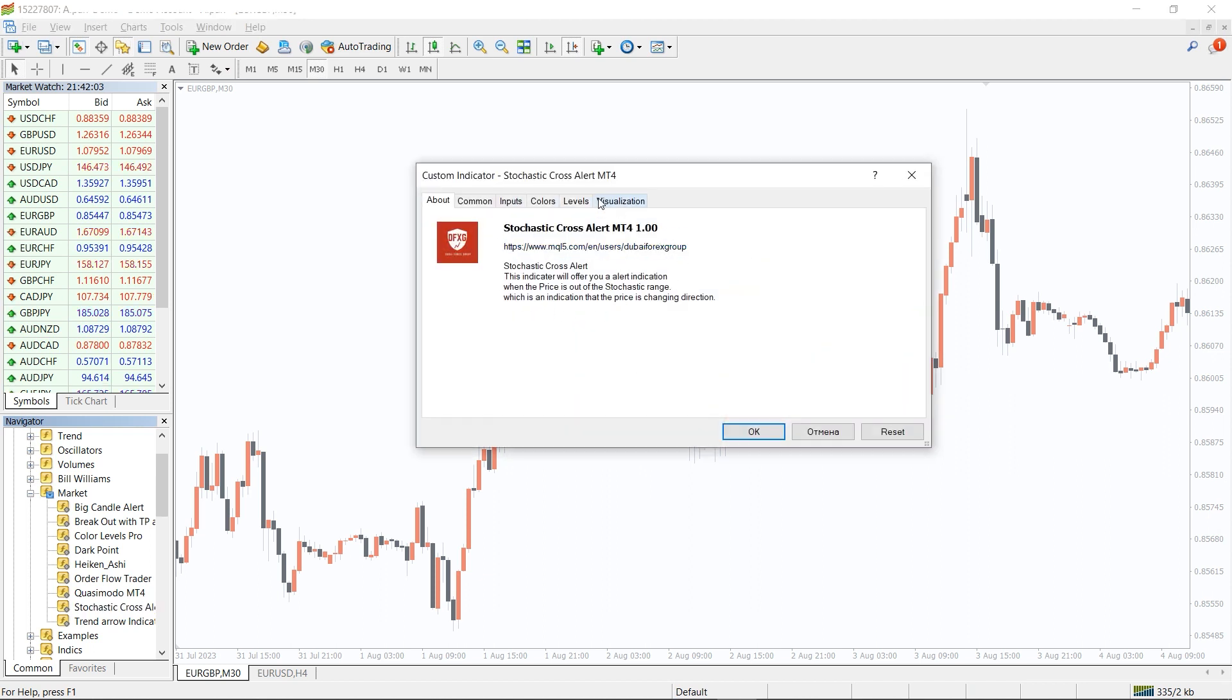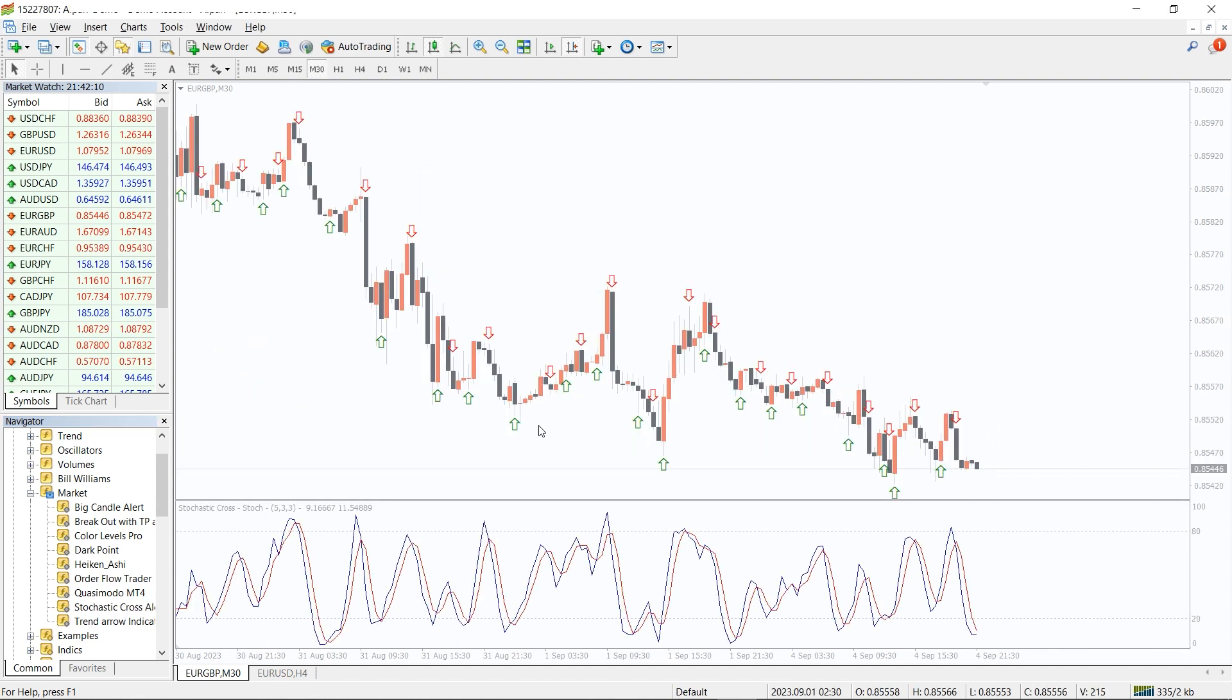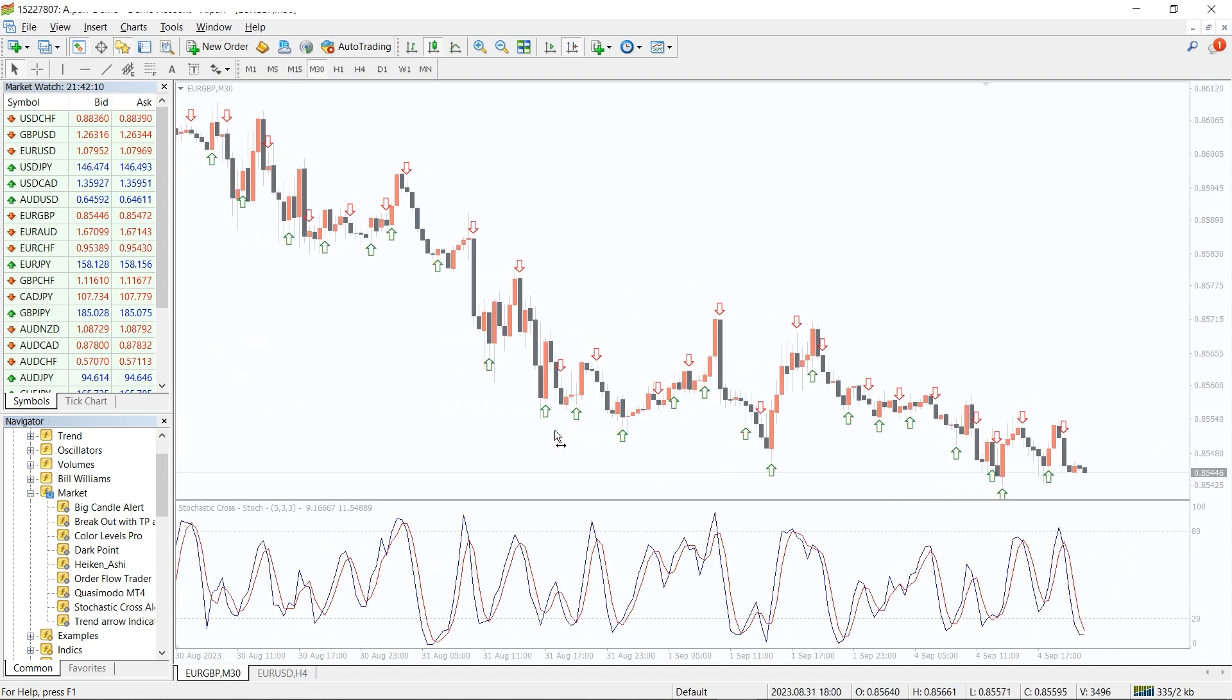And please don't forget to click on the allow DLL imports board in the settings window.